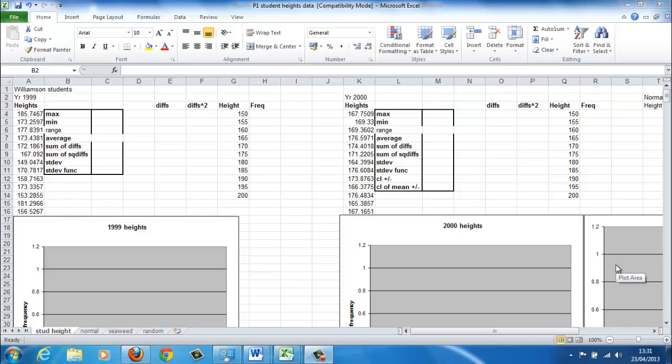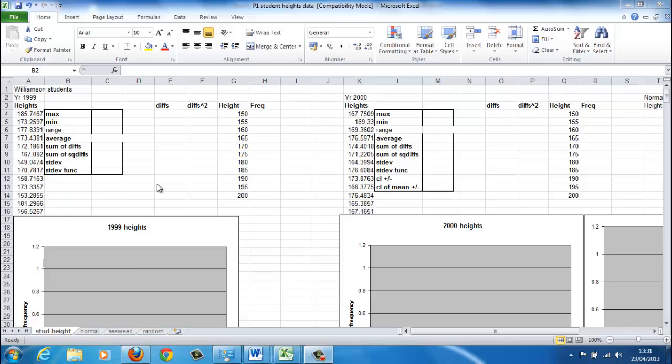So far, you've made an assessment of the variability of two data sets by comparing one with the other and you've compared the sketches of the frequency distributions. The Excel sheet contains the full data sets from which those sketches have been abstracted. So you've got the 500 height measurements of students that came into the Williamson building in 1999 and 2000.